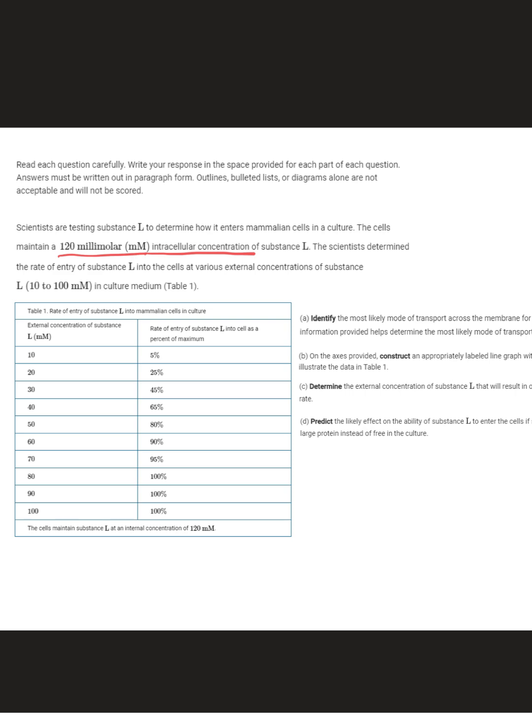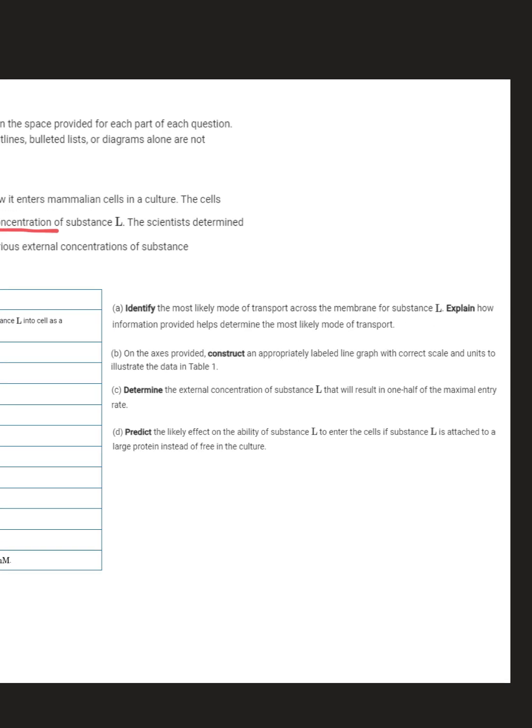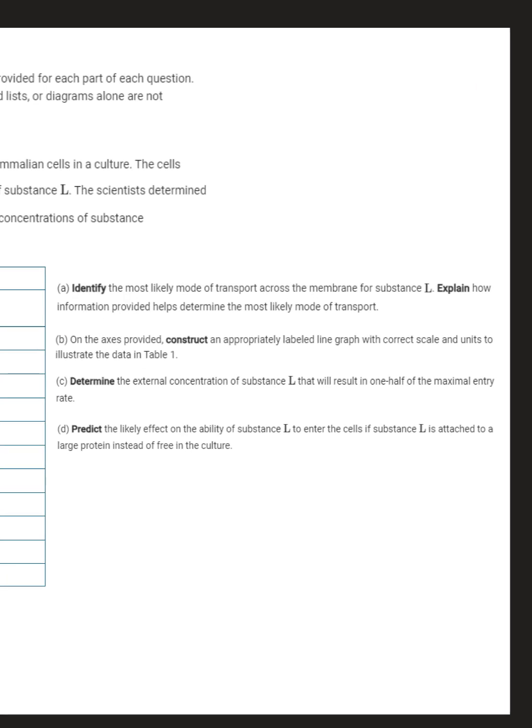Part A says: identify the most likely mode of transport across the membrane for substance L, and explain how the information provided helps determine the most likely mode of transport. So you're really doing two things here: identifying the mode of transport — like active or passive, osmosis, diffusion — and then explaining how you know using the data that's provided.